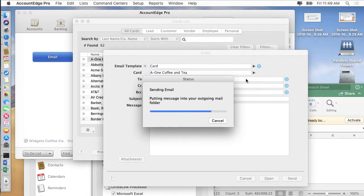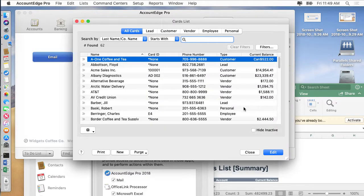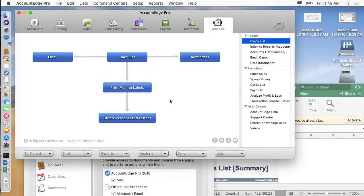If you click don't allow again, it's going to show up in the preference with the box unchecked. Email was sent out.